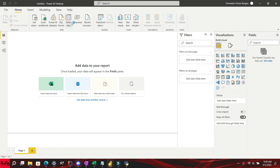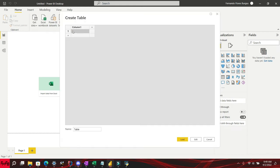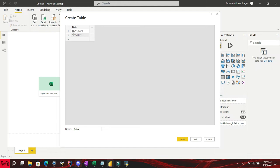In this short video tutorial, I will show you how to change the type of a date column to date while you are in the project view. If you like this video and want more videos like this, please subscribe to my channel.